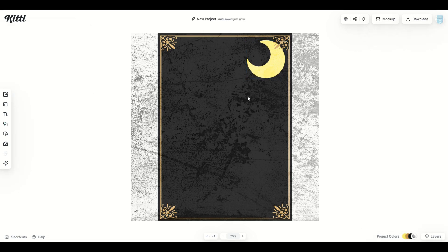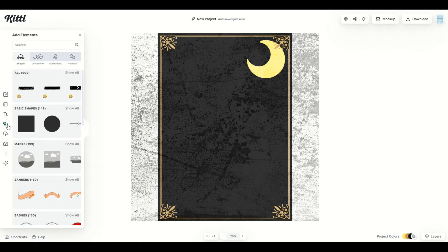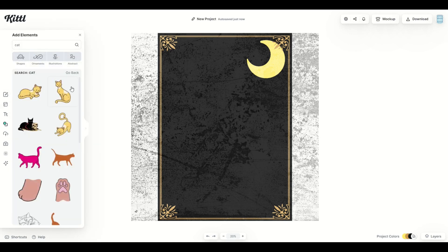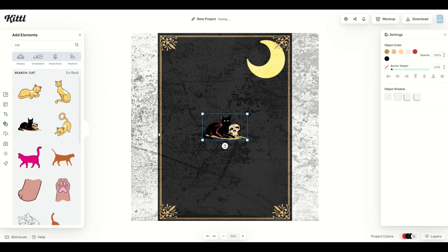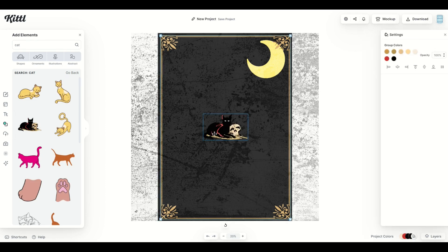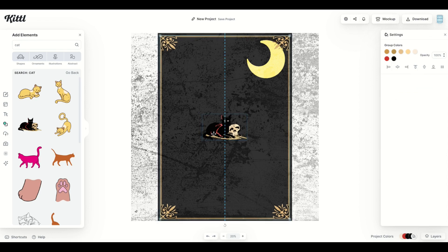Okay. So I want to find the star of the show here for my tarot card design. So I'm going to click on elements and I'm going to type into the search window CAT, which is cat, and we're going to see what comes up. And there's a perfect cat for my tarot card design. He's even got a skull pre-populated.